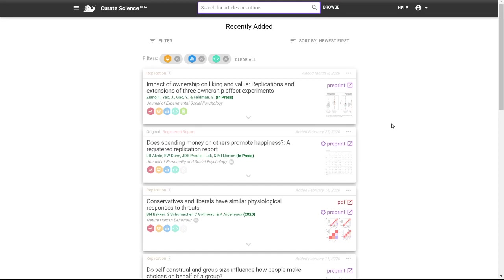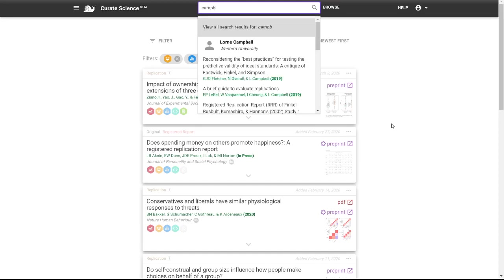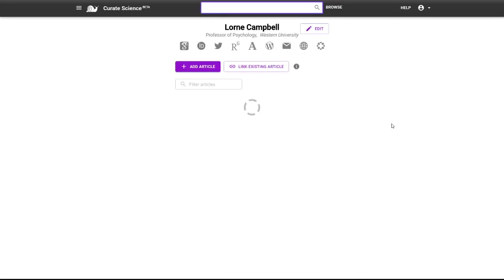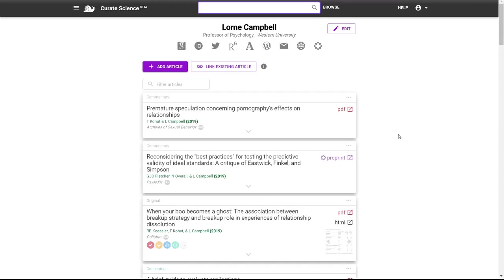and then you can start typing and find an author or an article you're looking for. And then the author page has been improved in several ways. First, we've added this filter box, so you can quickly find an article within an author page article list.